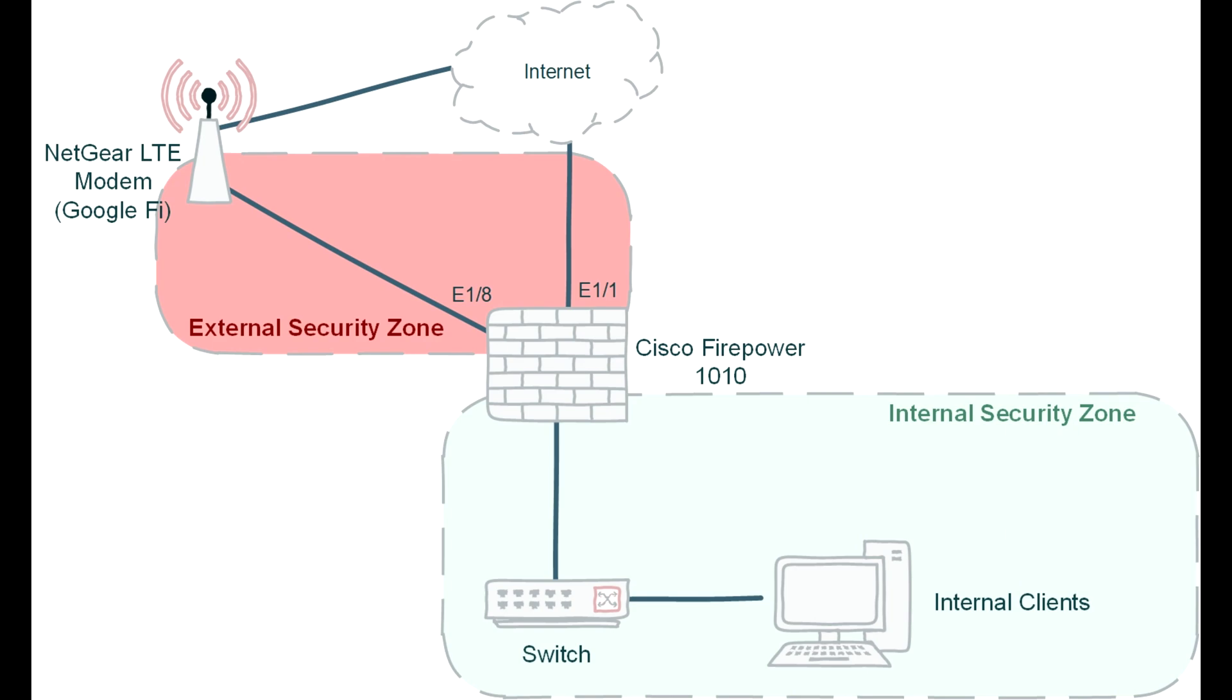In the diagram you see right now is a brief overview of what I'm trying to accomplish. I have my internal network, represented with a single switch and PC as internal clients. In reality, I have quite a handful of things. I also have a Cisco Firepower 1010 as my external firewall, and I currently have two connections going into it. One is going outbound to my existing internet connection, and second is going to the new Netgear LTE modem that I just configured recently, riding over Google Fi's cellular network.